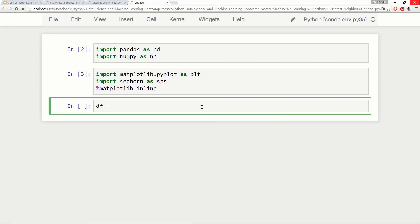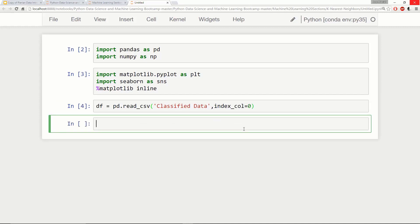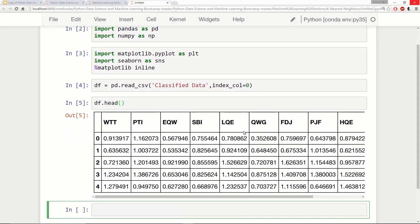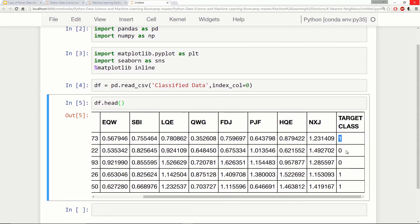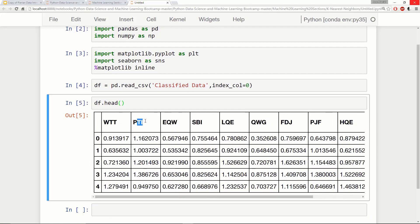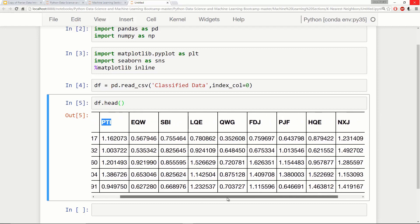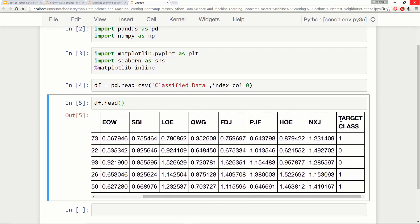We'll start by setting df equal to pd.read_csv and reading in the classified data, setting the index column equal to zero. Checking the head of that dataframe, we have a bunch of data with just a target class column of one or zero, and essentially just random letters for the column names. This is anonymized classified data — you don't know what any of these numbers represent or what the column names represent. You just need to use these unknown features to predict a target class of one or zero.